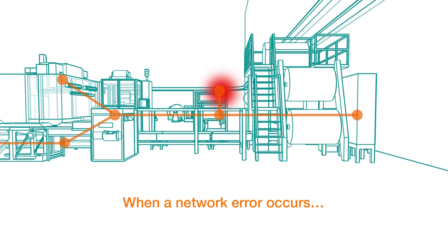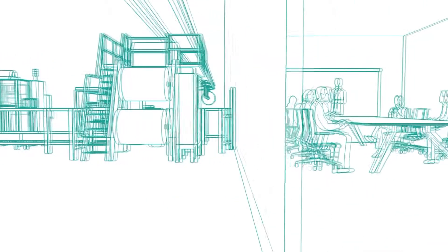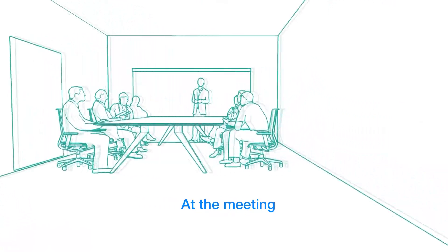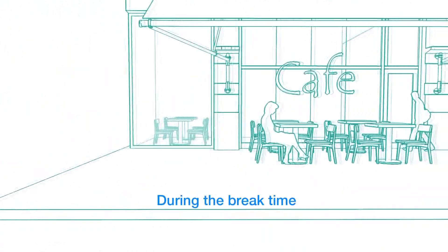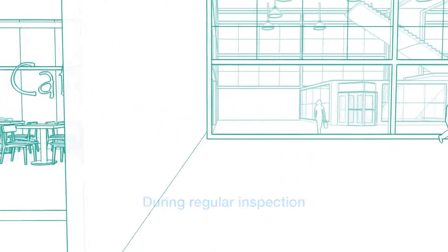For example, let's say a network error occurs and you don't happen to be sitting in front of your control room monitors. Instead, you are in a meeting, on a break, or even out on a regular inspection.